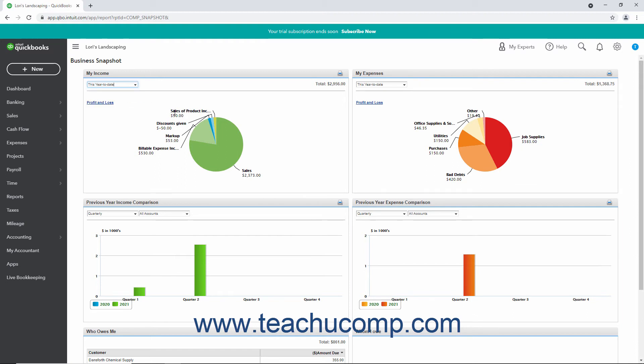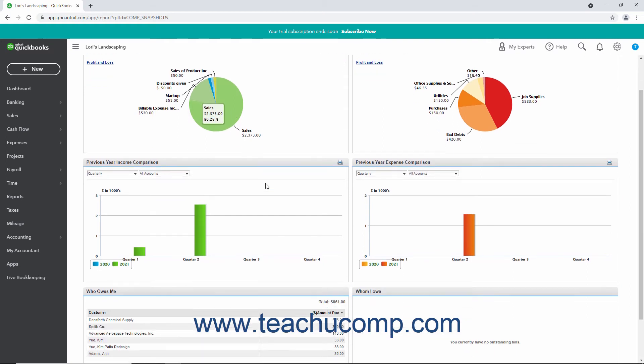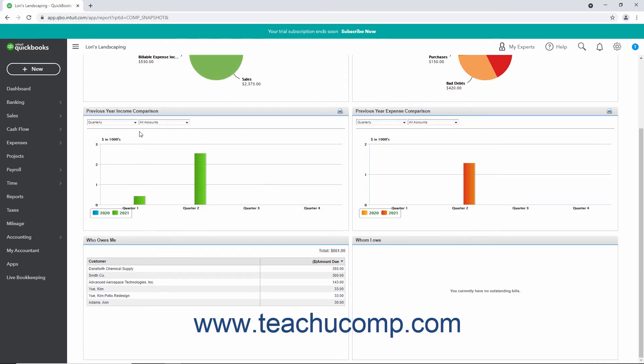To change the periods in the two Previous Year Comparison graphs, select either Quarterly or Monthly from the drop-downs in their upper left corner.